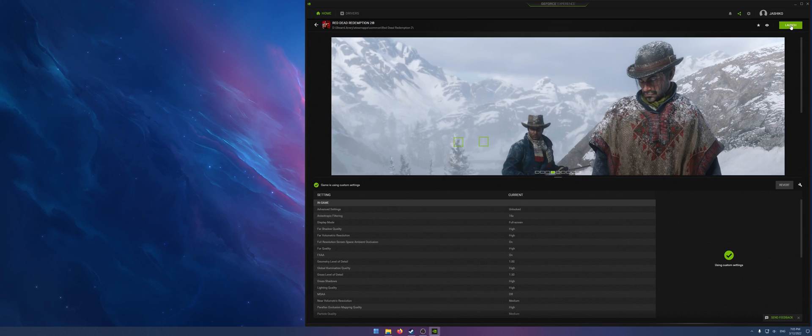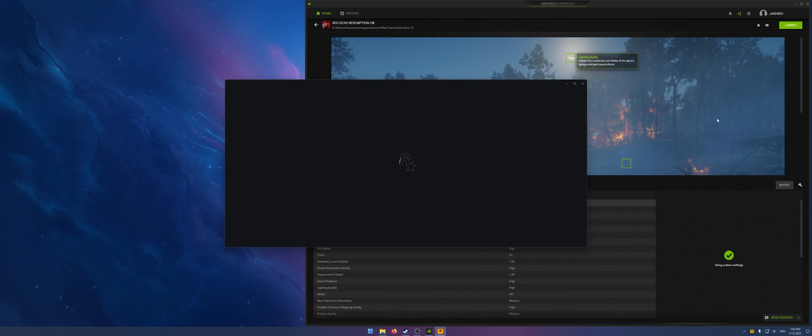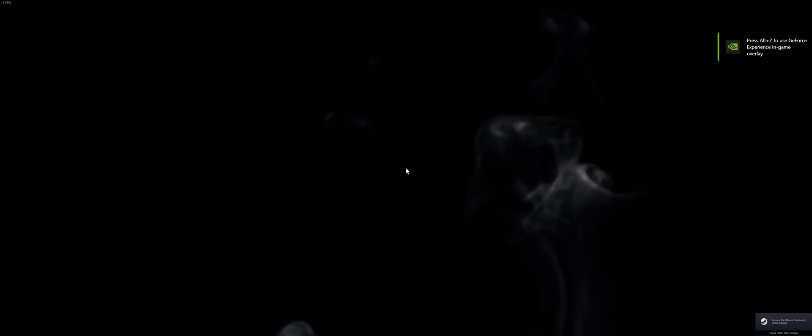Okay so now we launch from GeForce. We'll go through the usual process of opening Rockstar and that's the game in fullscreen.